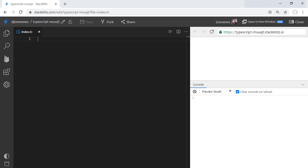But before we begin, just a quick note that here at Thinkster, our course, The Fundamentals of Angular, is out and launched, and it is completely free. That's right, 100% free, nothing behind a paywall.